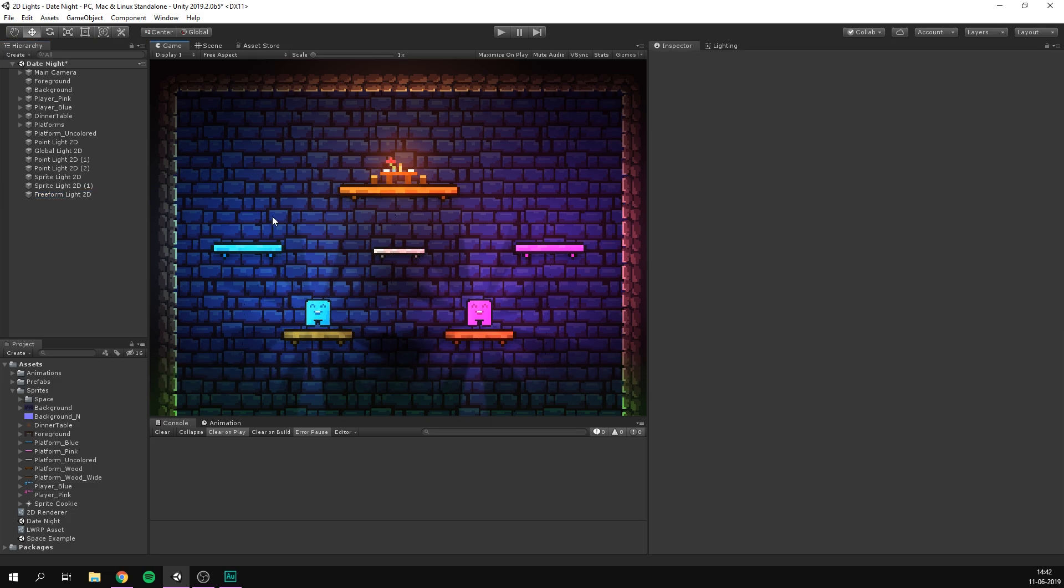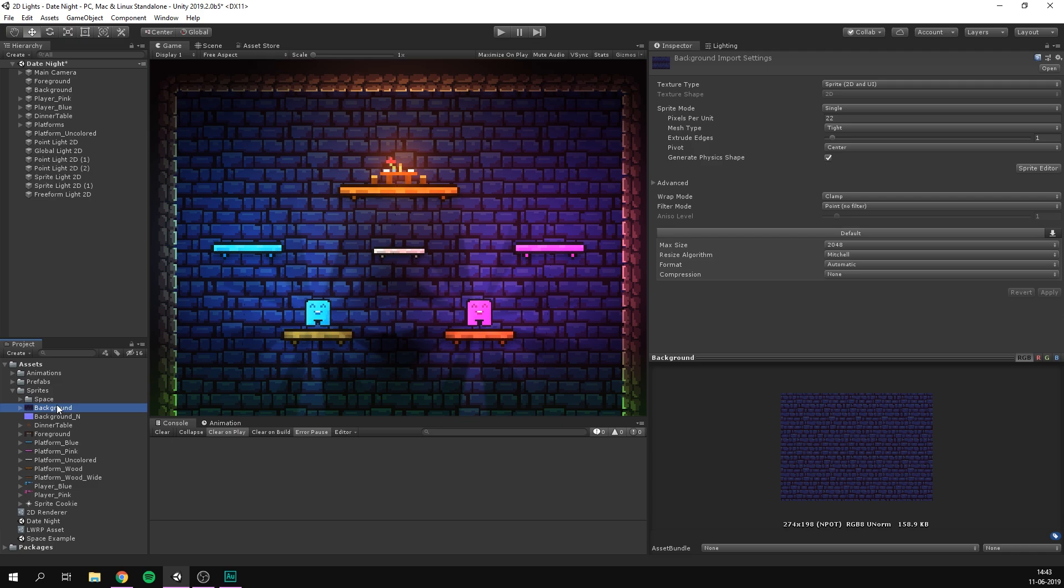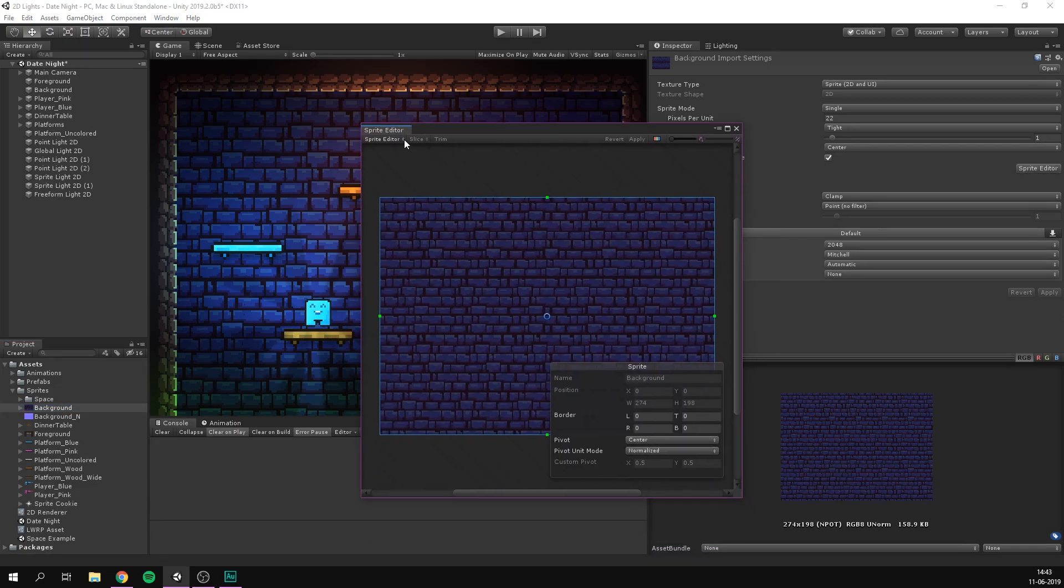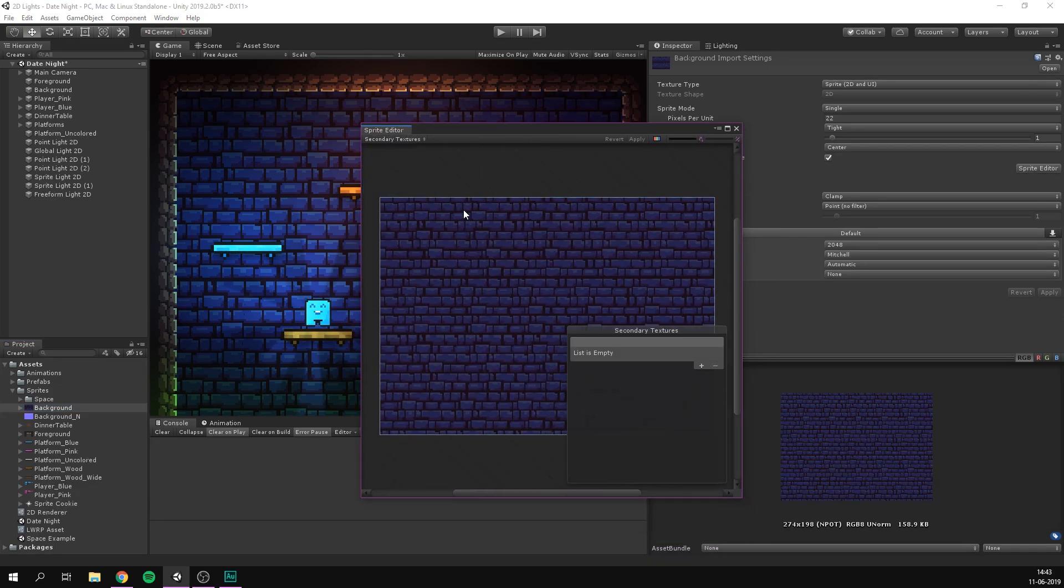Now, one of the things that is really cool about this new system is that it's now a lot easier to work with normal maps. Yes, finally. If for example, we wanted to apply a normal map to the stones in the background here, all we need to do is simply select our background, go to the sprite editor.